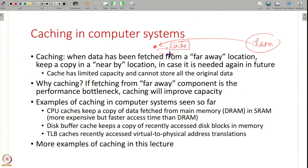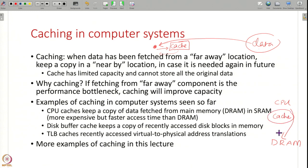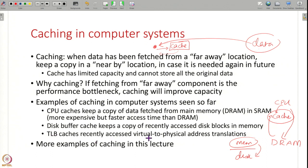We have seen many examples of caching in this course. With CPU caches, the CPU needs data from DRAM — instructions or program data — and instead of going to DRAM all the time, the CPU has many levels of caches to store that data. Similarly, the disk buffer cache stores whatever you read from disk in memory to avoid going to disk most of the time. TLB caches store recently accessed virtual-to-physical address translations; the MMU checks the TLB first, and on a miss it walks the page table in DRAM.